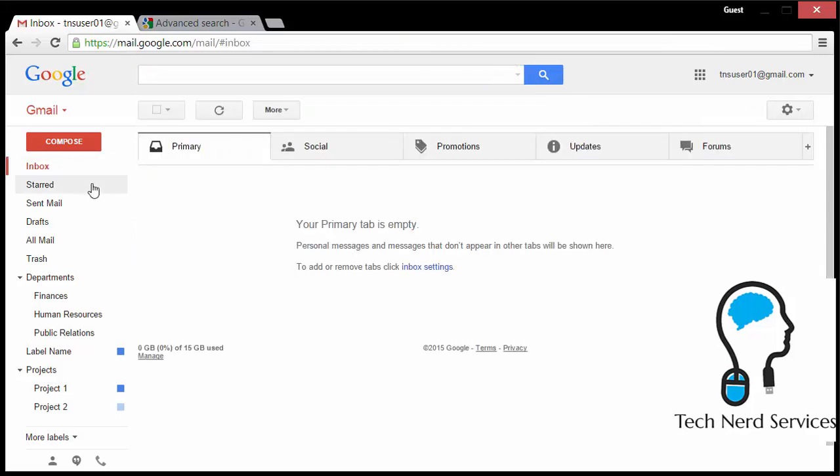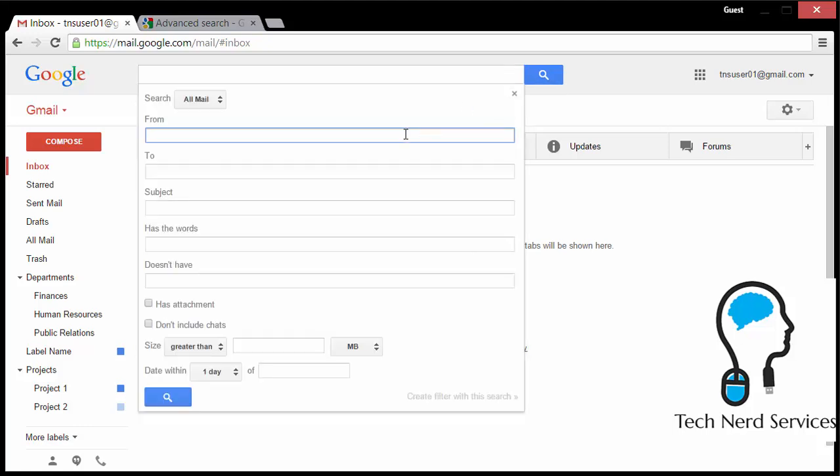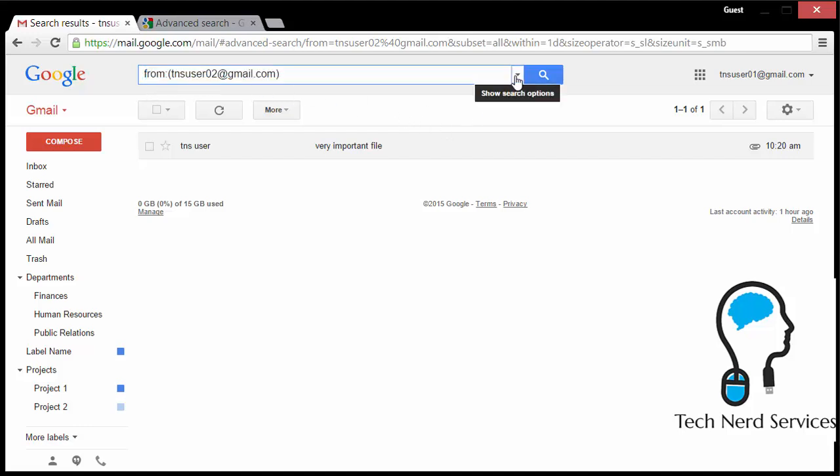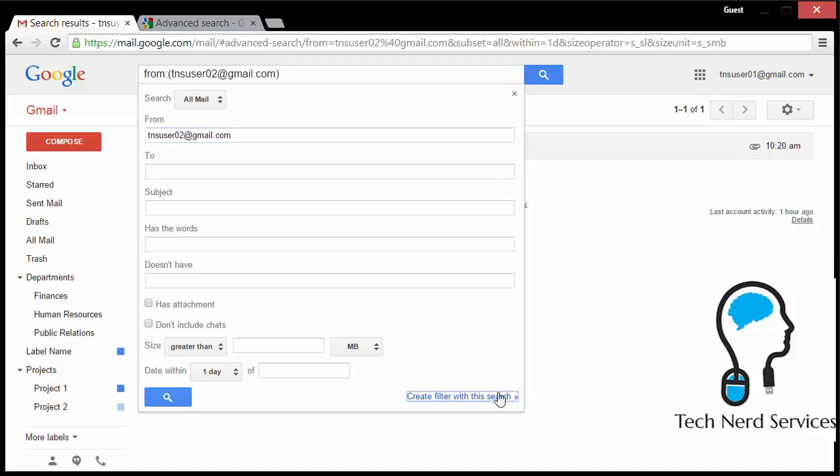From there, we want to now talk about creating filters. We started with searches because all filters are designed from search. So here, I'm just going to do a simple search from emails from a particular user, TNS user 02. And I already see I have an email, but if I click on the dropdown menu for the basic search, the very bottom, there will be create filter with this search. I can go ahead and click on that and then see all the different options I have.